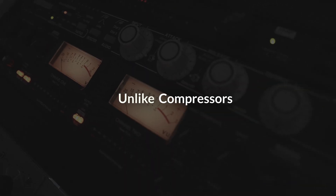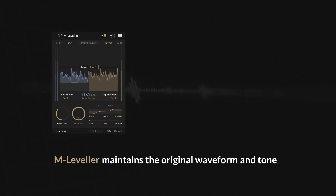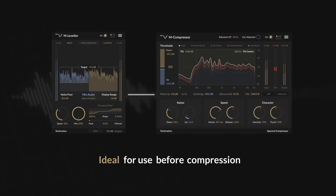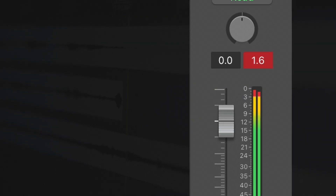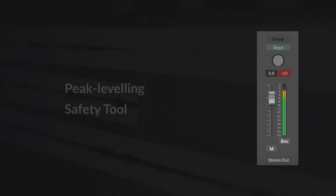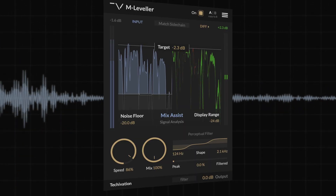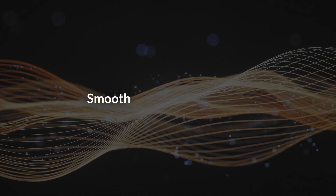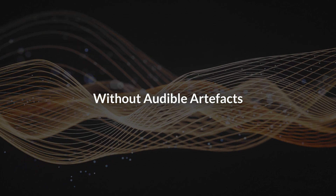Unlike compressors, it maintains the original waveform and tone, making it ideal for use before compression. Additionally, it can function as a peak leveling safety tool, preventing distortion from sudden volume spikes — something traditional limiters can't do — ensuring smooth and natural dynamics without audible artifacts.